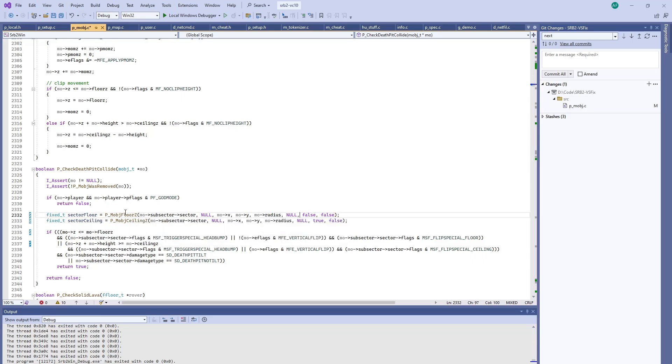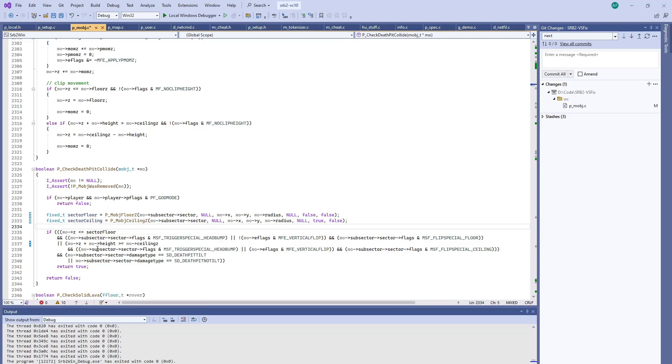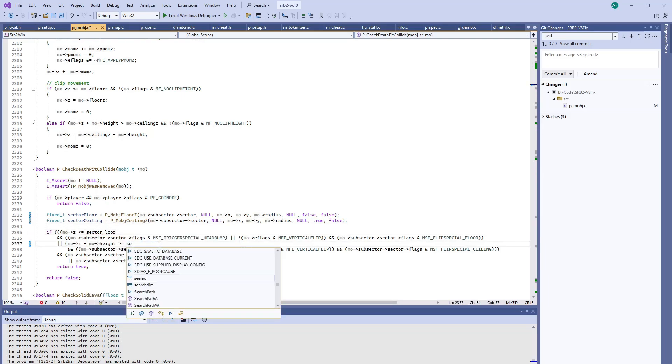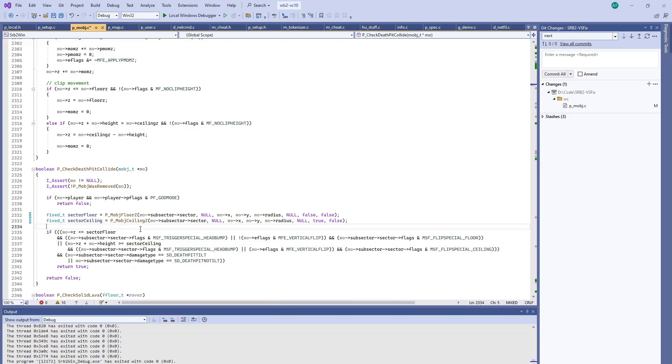Essentially what we're doing is we're asking it to give us the contact points. Give us the contact point for the floor and the contact point for the ceiling in this sector. And then we'll just adjust these here. And then we should be ready.